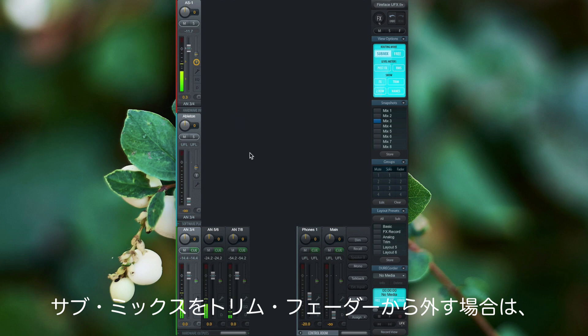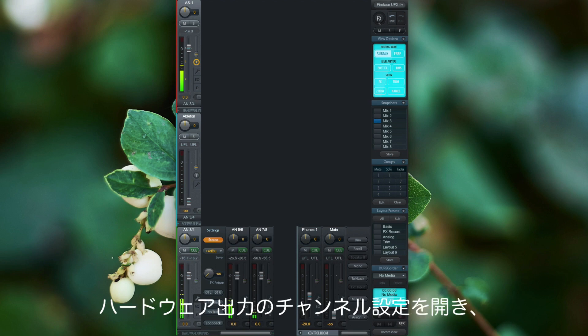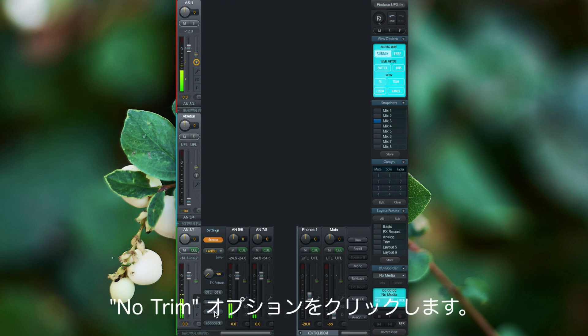If we want to exclude a sub mix from the trim fader, we can do this by going to the channel setting on the output and then select the no trim option.